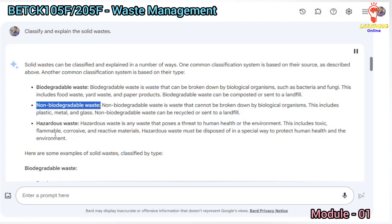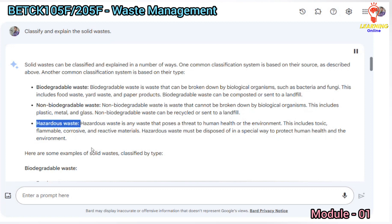Non-biodegradable waste is waste that cannot be broken down by biological organisms. This includes plastic, metal, and glass. Non-biodegradable waste can be recycled or sent to a landfill.